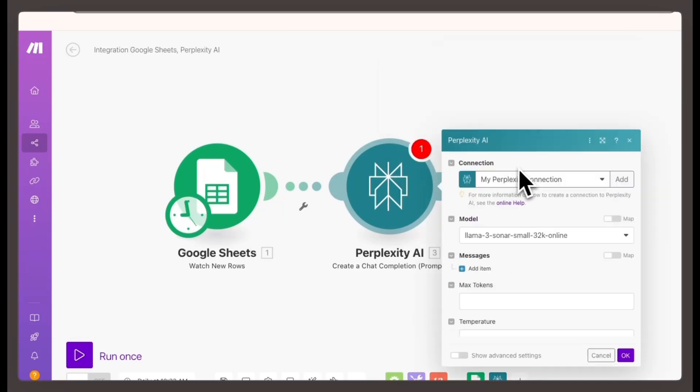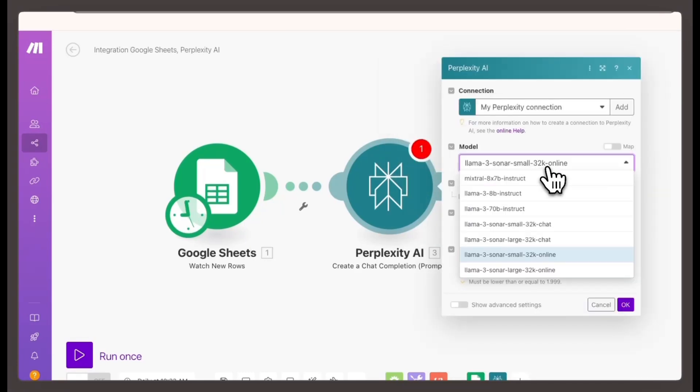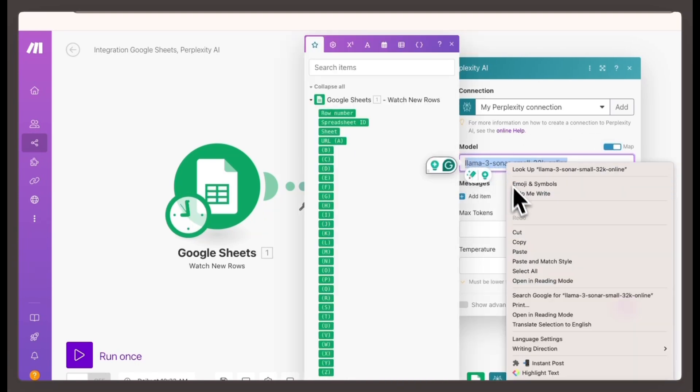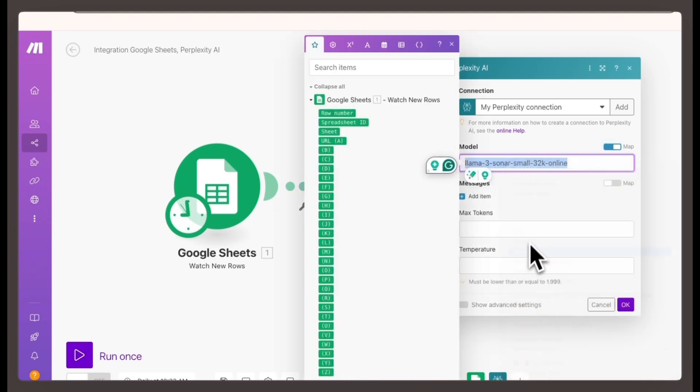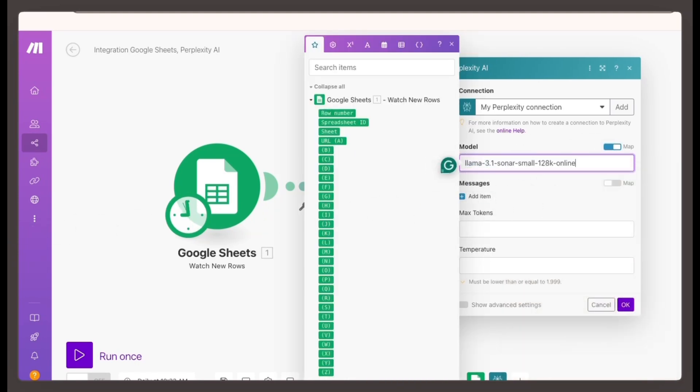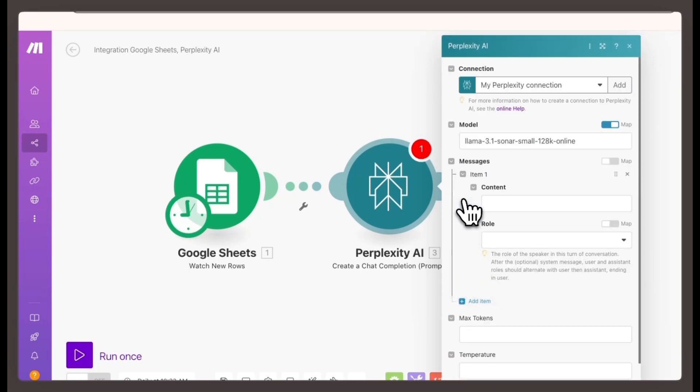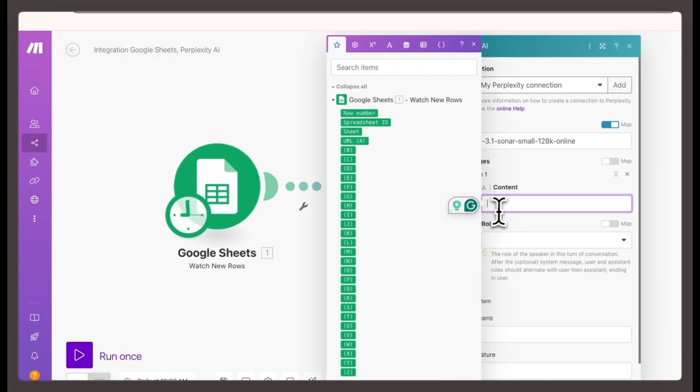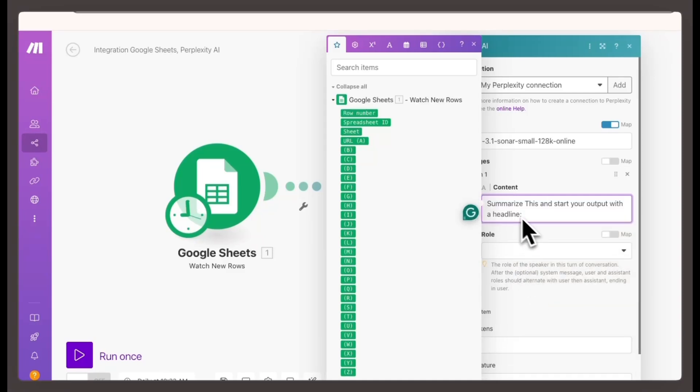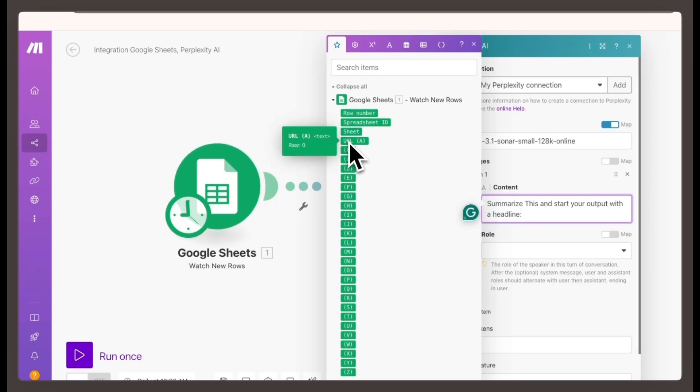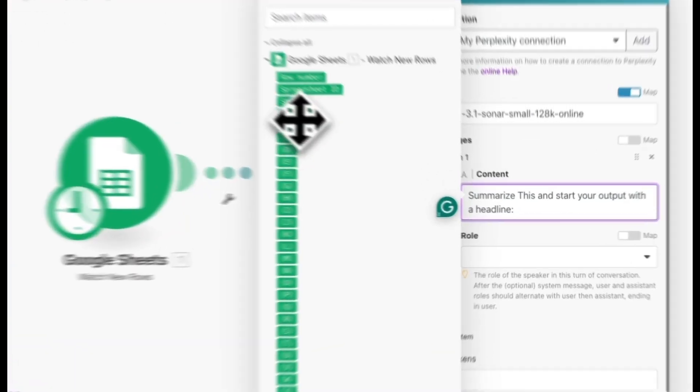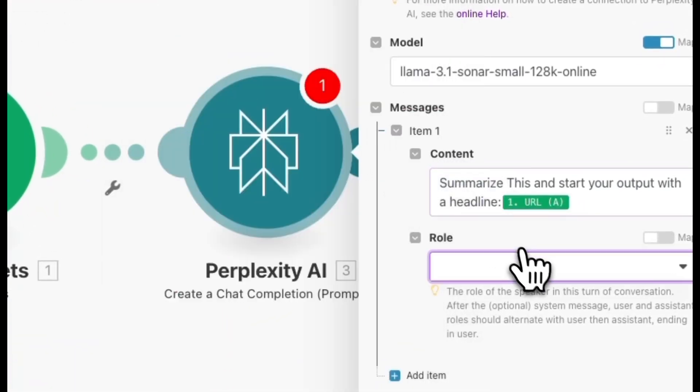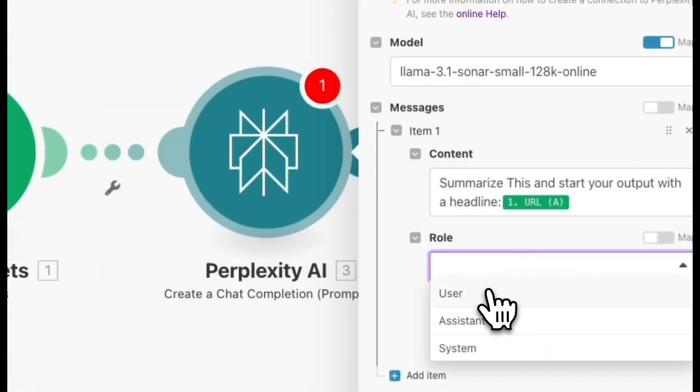Configure the settings. Model: Leave it on llama-3.1-sonar-small-128k-online, which works well for most cases. You can experiment with other models if needed. Content: Tell Perplexity what you want it to do. In this case, you'll write something like, summarize this and start your output with a headline. Then add the URL from column A of your Google Sheet watch new rows module.